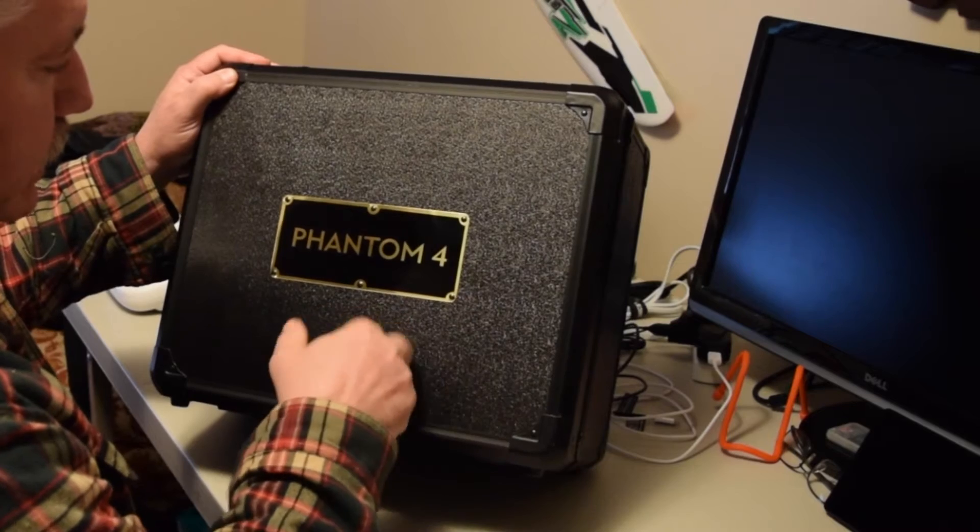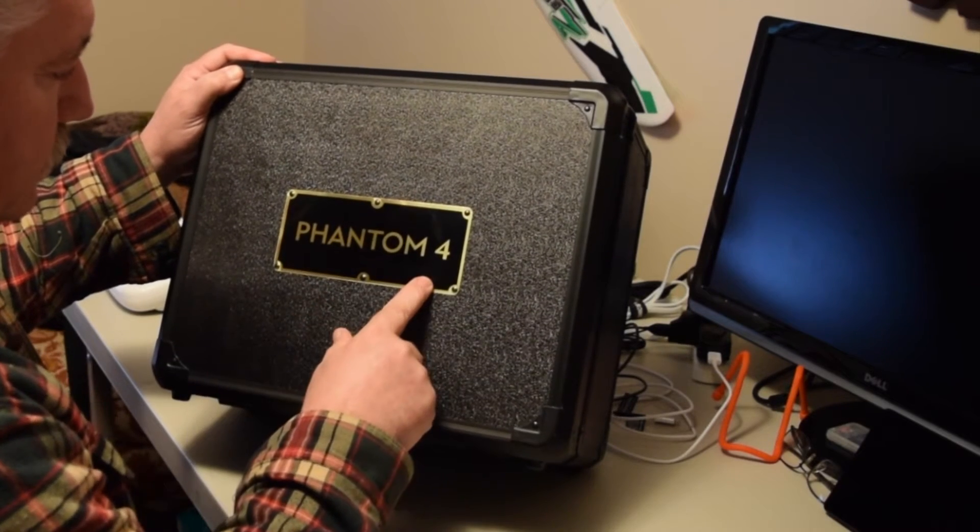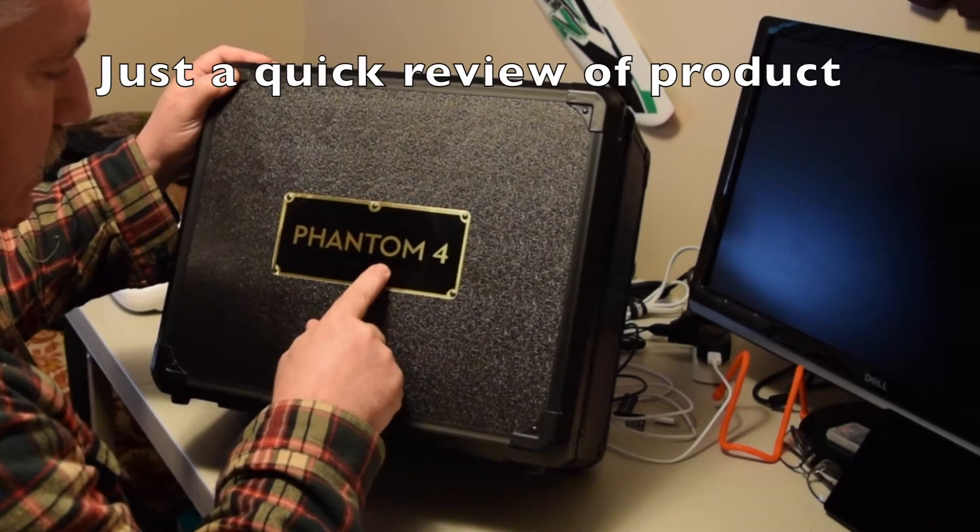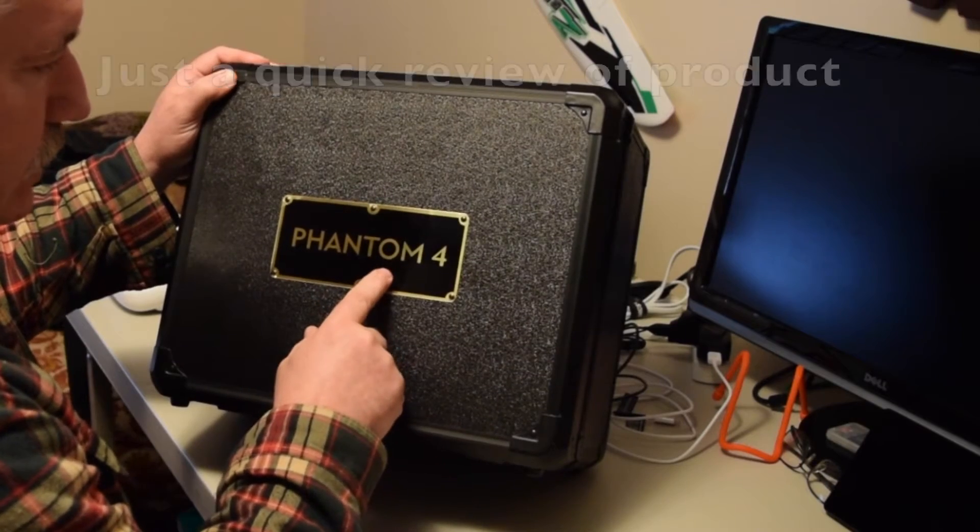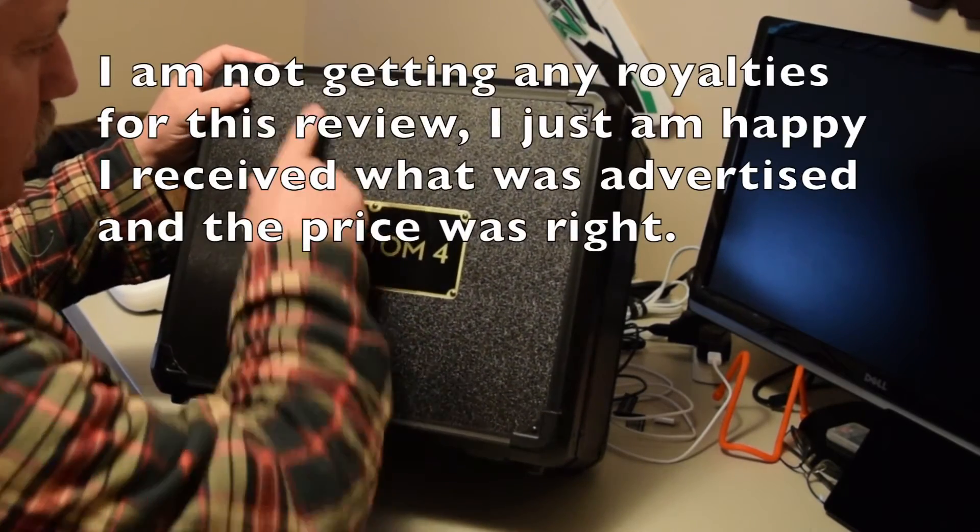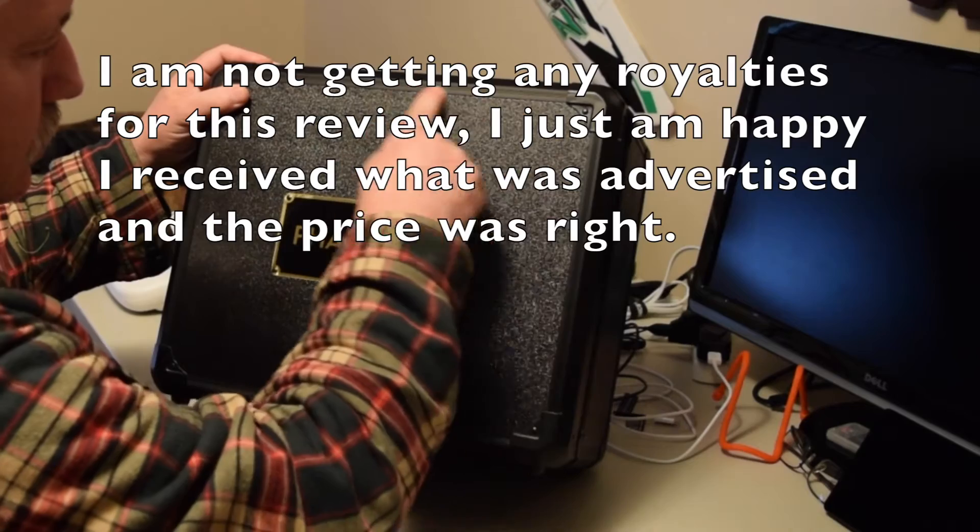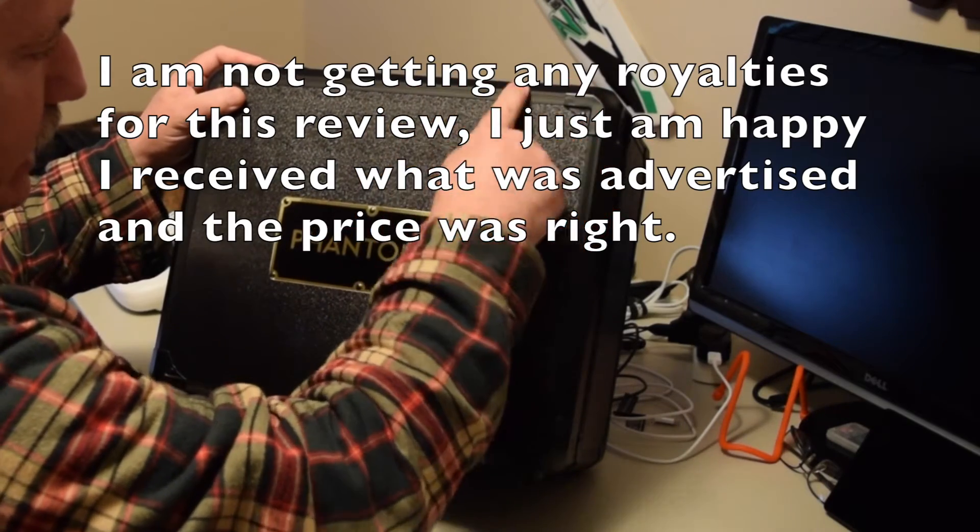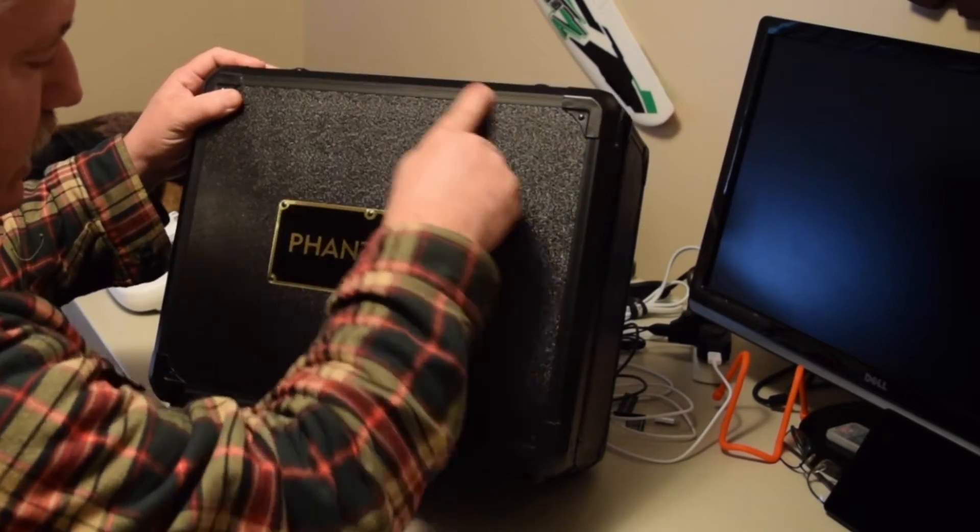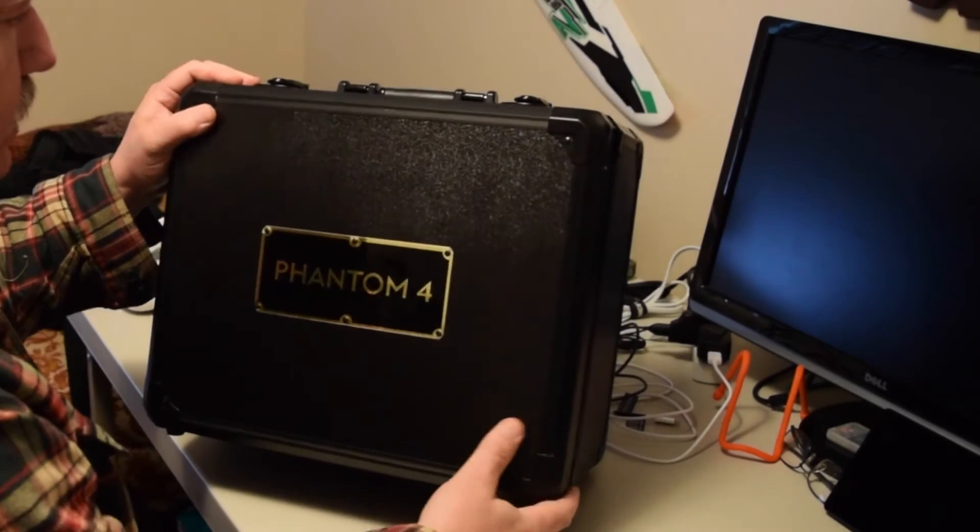It's a hard case with a beautiful gold and black anodized Phantom 4 label. The case is trimmed with aluminum, featuring black anodized aluminum corner brackets and edging, and everything is riveted together.